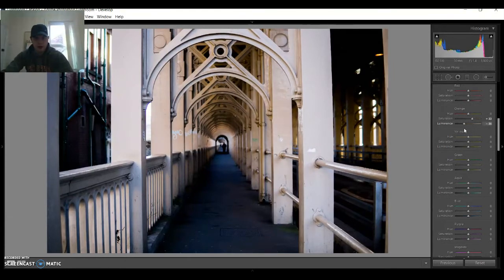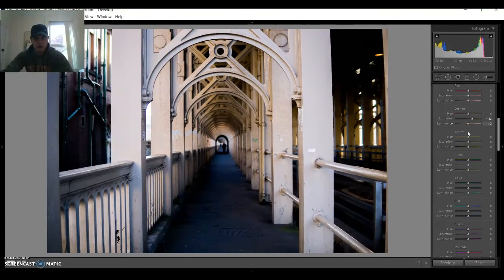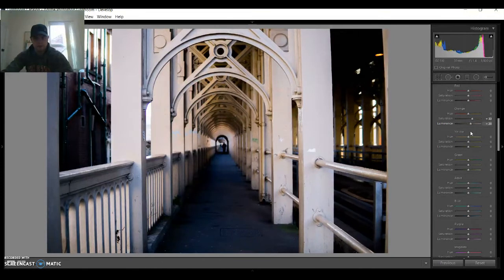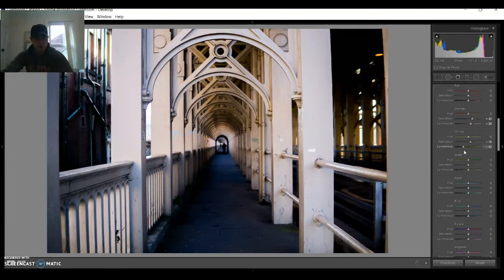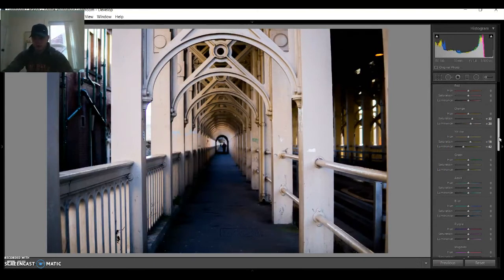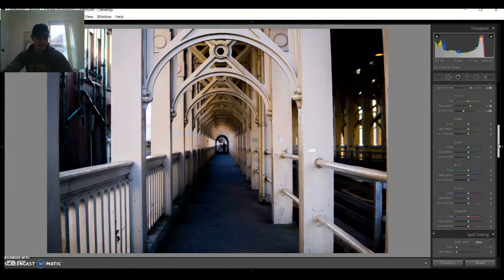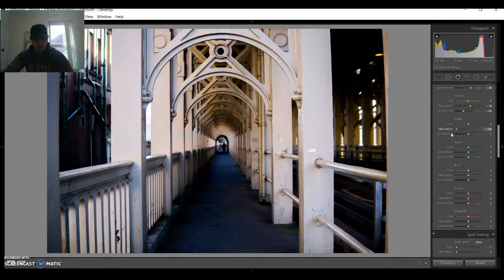I'm gonna increase the luminance as well, about 20. We do have some yellow as well. We're gonna just leave it at about 18 and we're gonna decrease the luminance of the yellow because we don't want people to focus on this part of the photo. I edit photos because I like it that way.